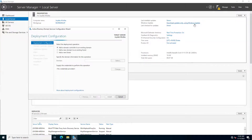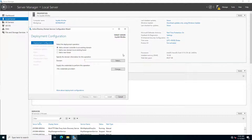Now we have to promote our domain. Here is the option for promoting the domain controller. There are three options here. If you want to add an existing domain controller, choose the first option. The second option adds a new domain controller to an existing forest — that means if you have an existing forest, you can add a new domain. But we want to add a new forest.